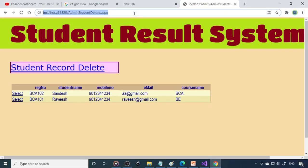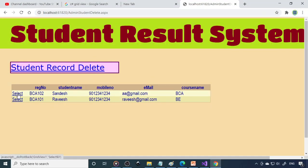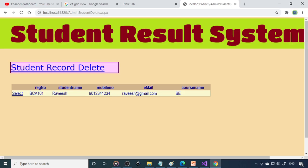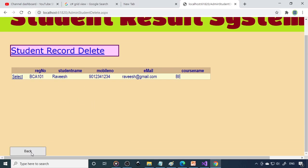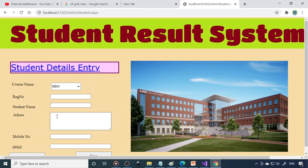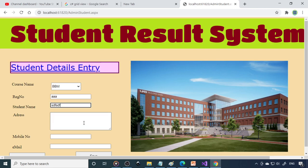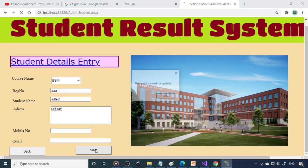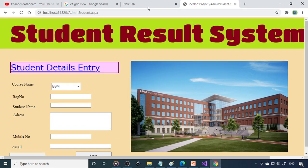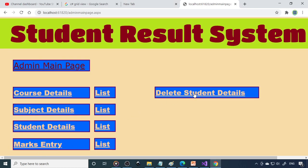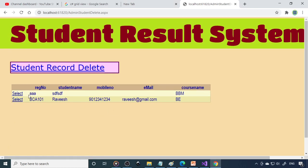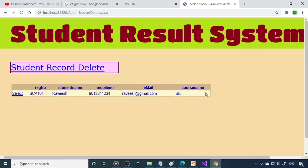Refresh the page. Click Select — you can see that the record is deleted. We have only one record now. Go back to Student Details and enter some dummy data. Save — record saved. Go back, then go to Delete. You can see there is one more record with the dummy data. Click Select — that is deleted.